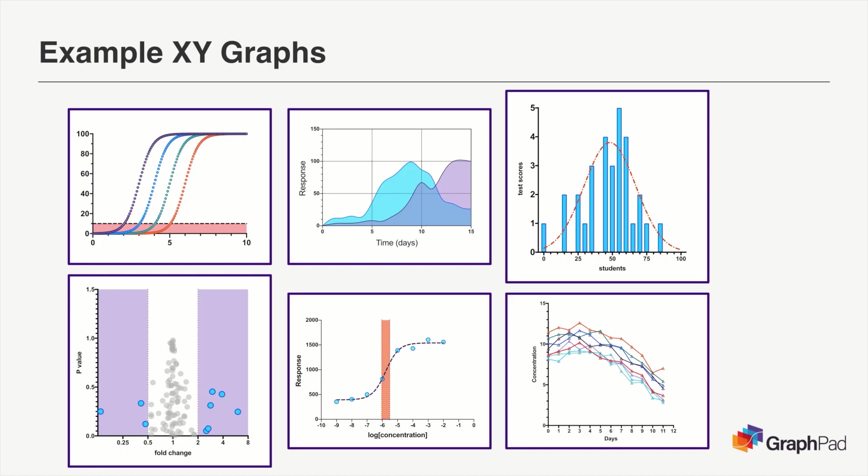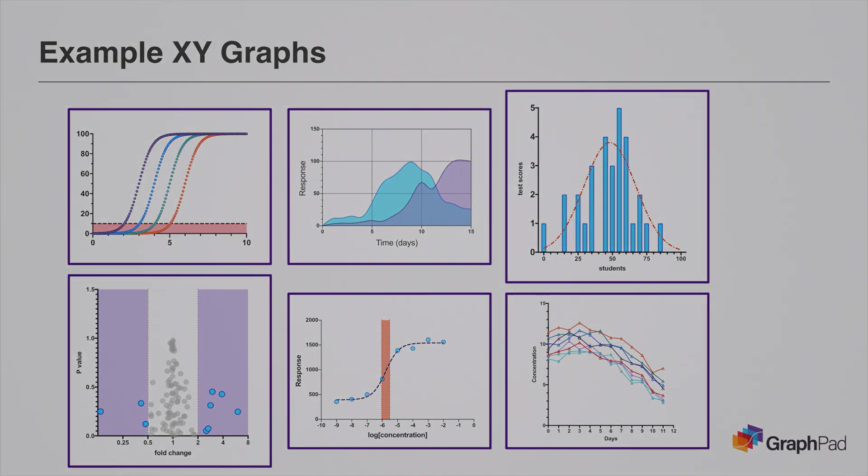And here, as you can see, the number of ways that you can customize XY graphs are very extensive. You can create a multitude of different types of graphs with different appearances, allowing you to focus in on what you consider to be most important in your data.